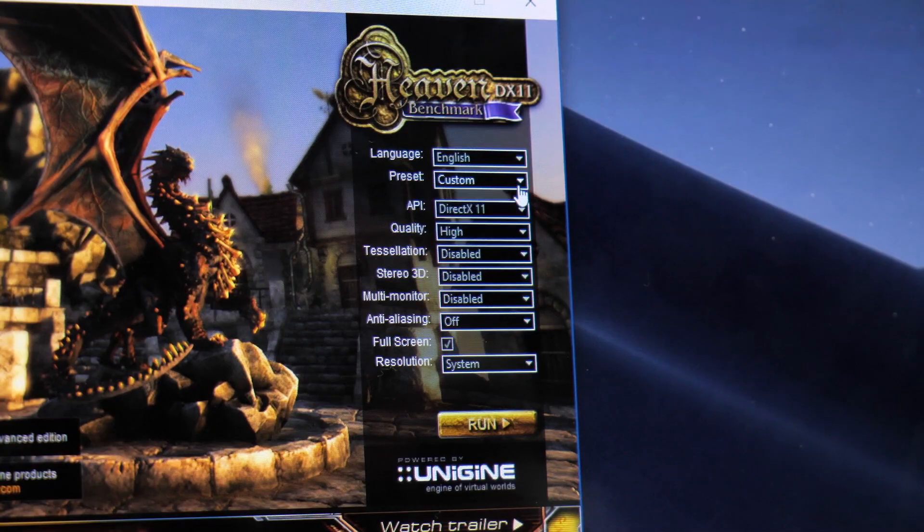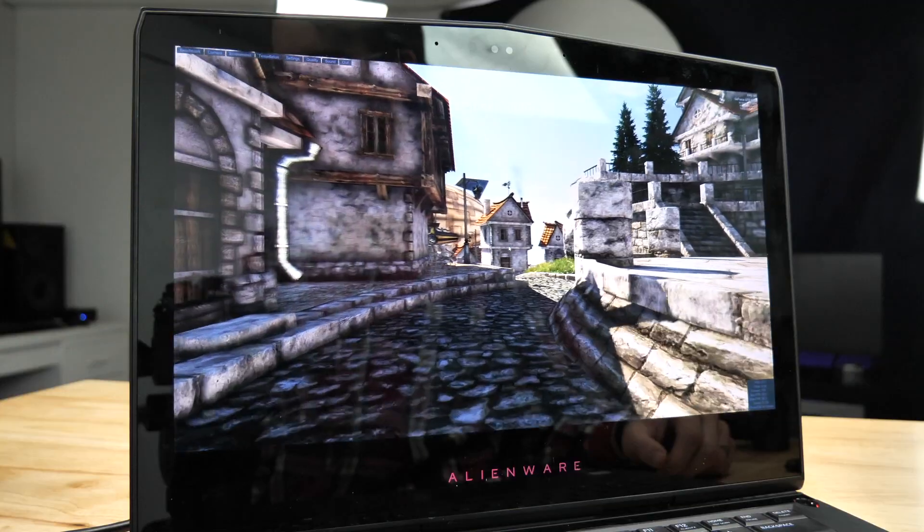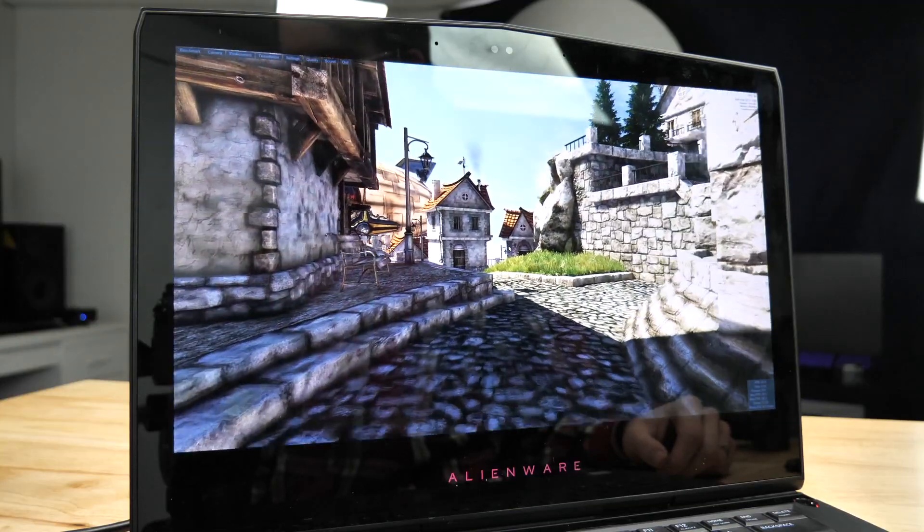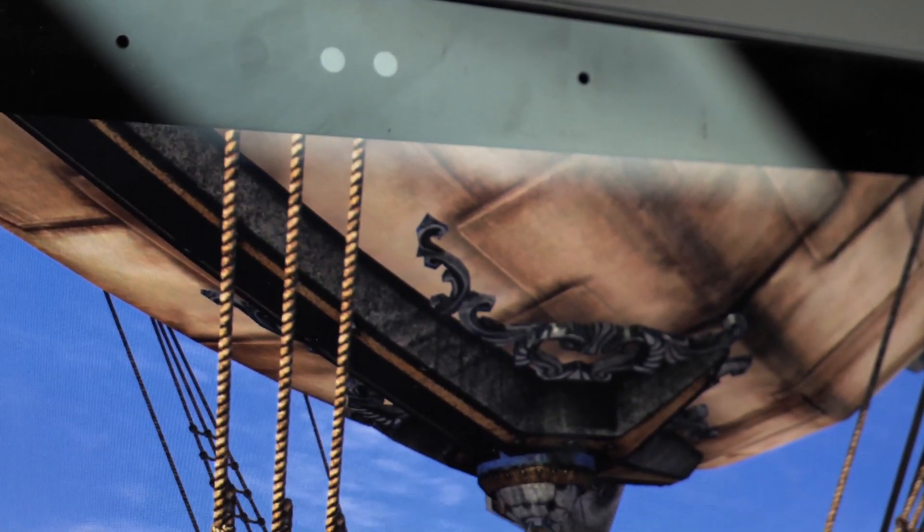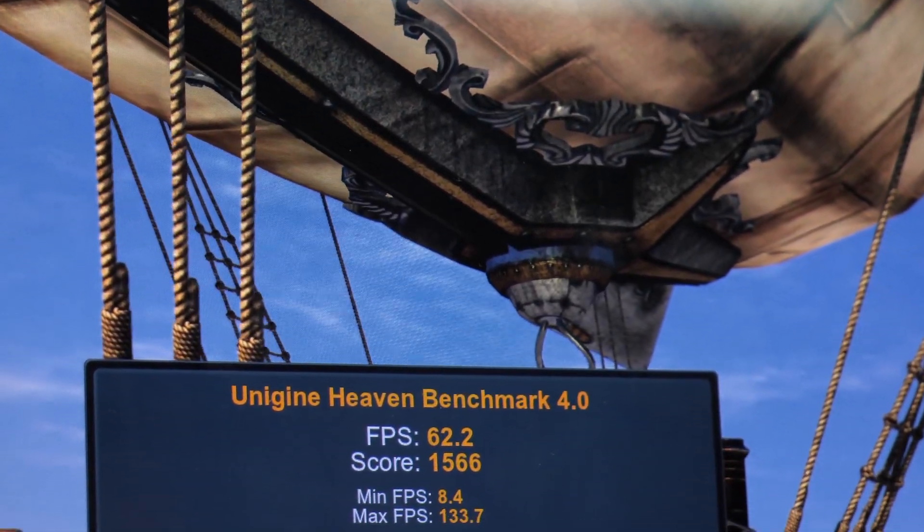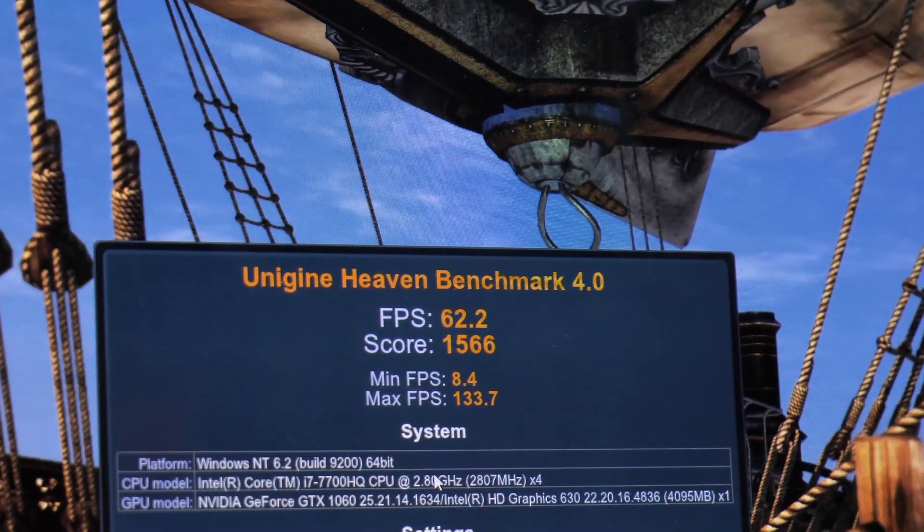And moving on to our final synthetic benchmark the heaven benchmark which is becoming a little more popular these days I think. So the average frames per second was 62.2. This was consistent across the board. I ran this about four times.